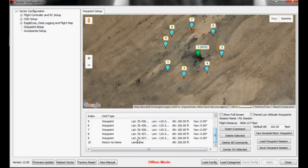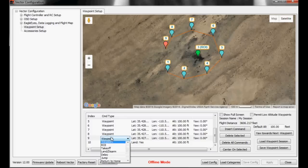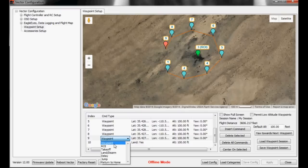You can also change many of these waypoints to many different types of commands. Takeoff, land, disarm, delay, jump, return to home, or just as a regular waypoint.